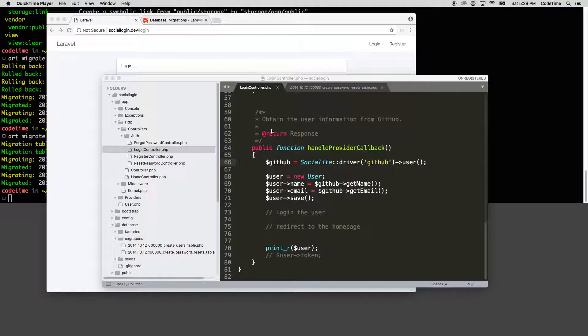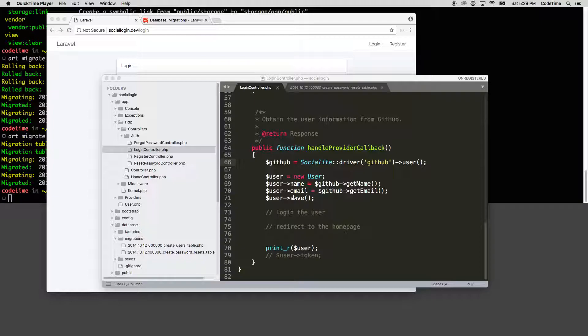If we provision the user again, we would basically be making two records for them. So we only want that one record. So let's go ahead and abstract some of this away and add the additional components we need to make sure that the user can be provisioned and then a user can log back in.